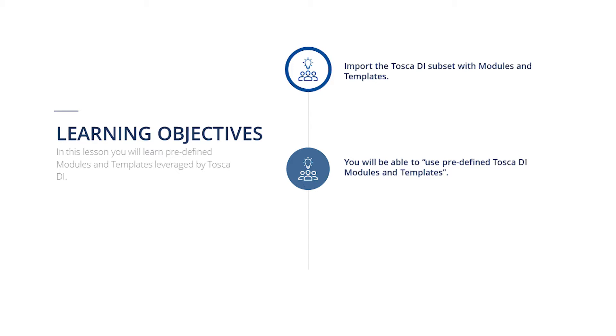Tosca DI provides predefined templates based on standard data warehouse tests for you to use as is or customize based on your specific data integrity test requirements. More details on creating and customizing templates can be found in the Create Custom Templates lesson later in this course.